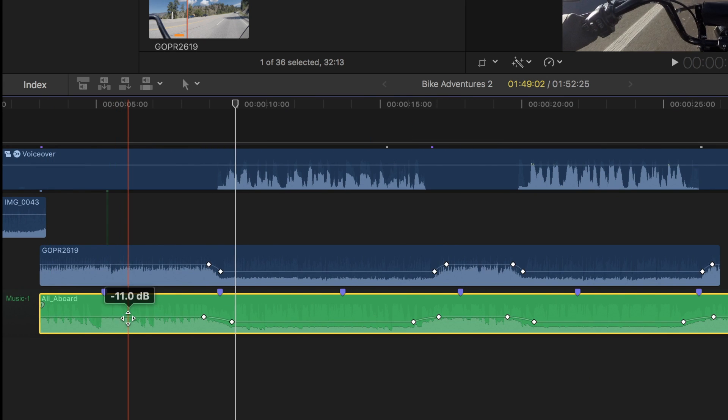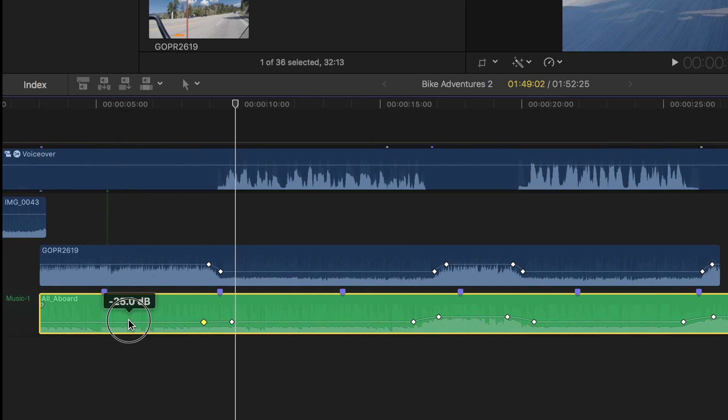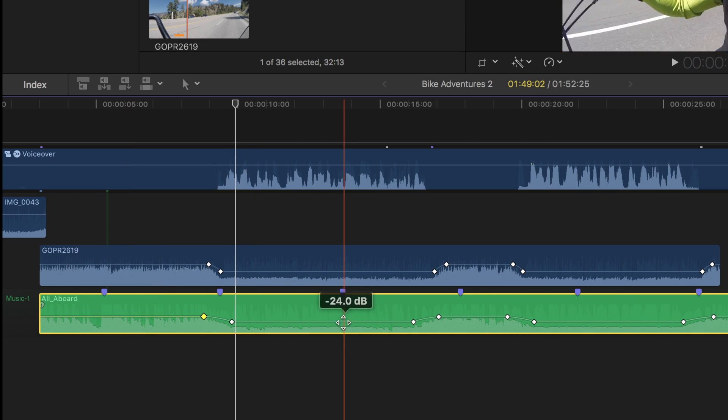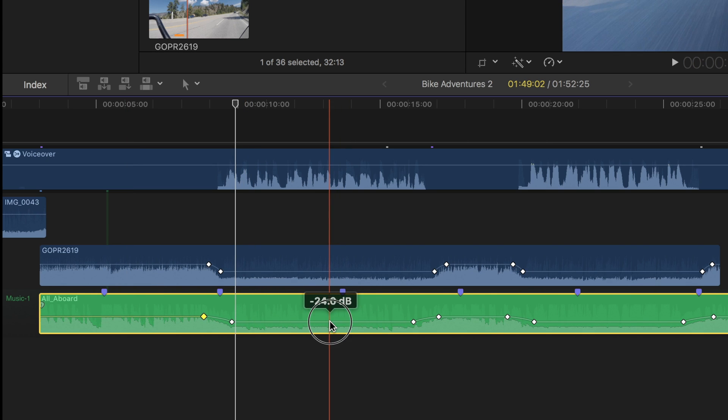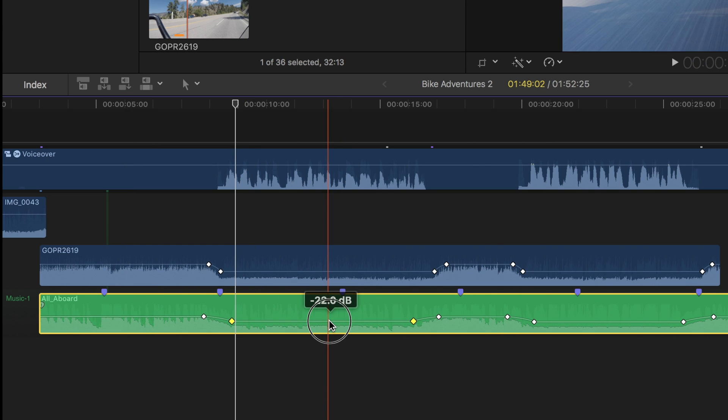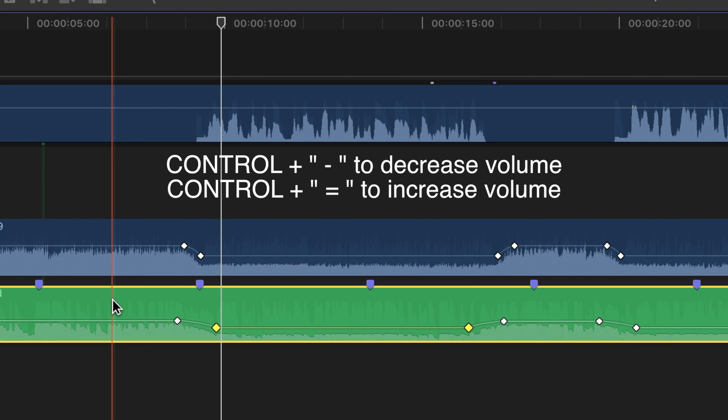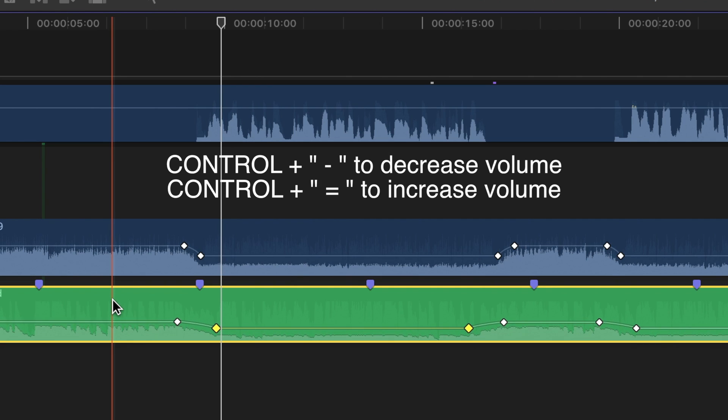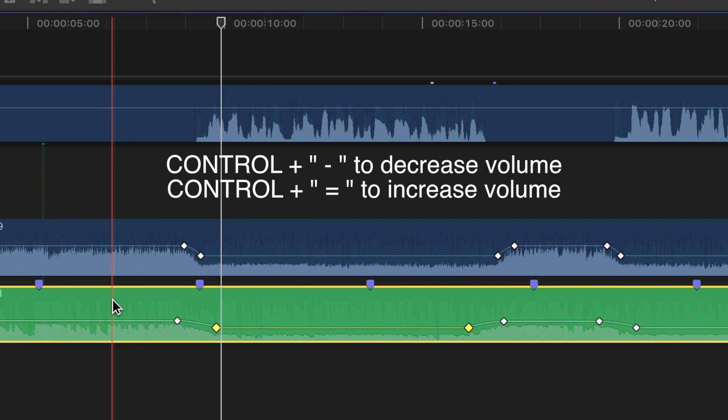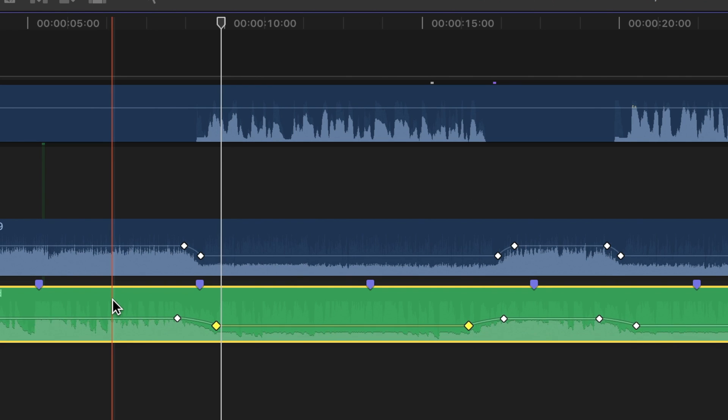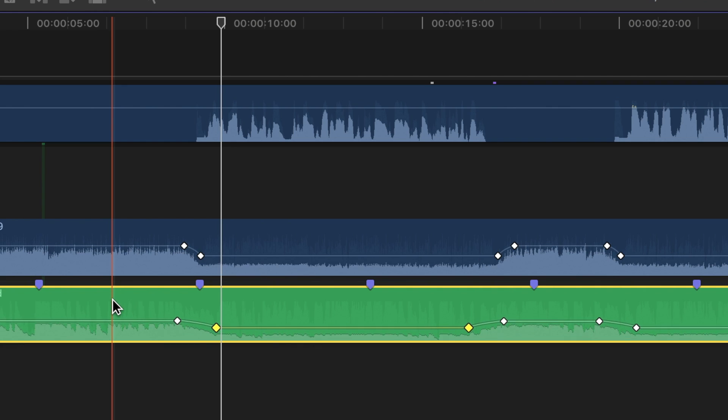If I try to turn it down manually by dragging the volume line, only the parts between keyframes move. This would take a long time to adjust, but if I use the keyboard shortcut control and minus sign, and control and equal sign, all the keyframed values adjust at the same time.